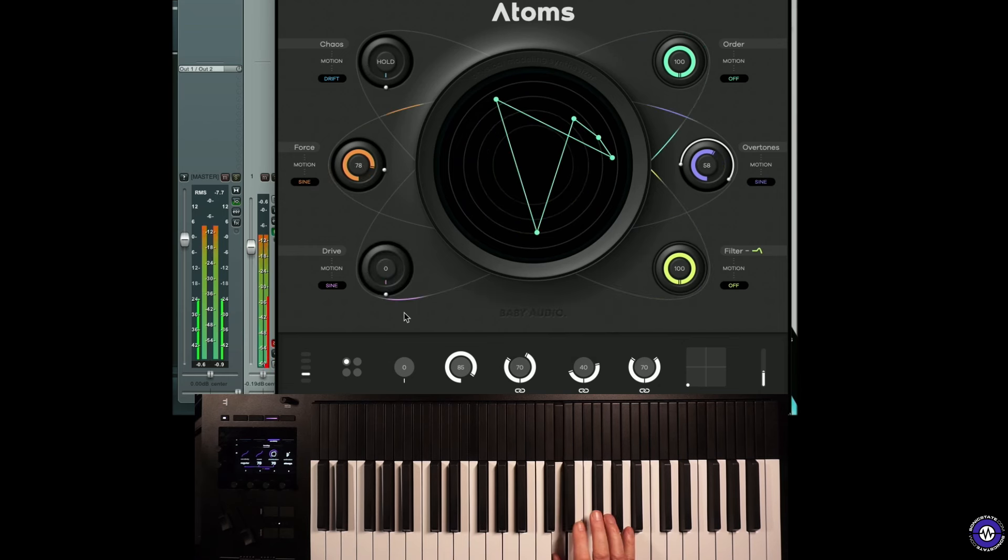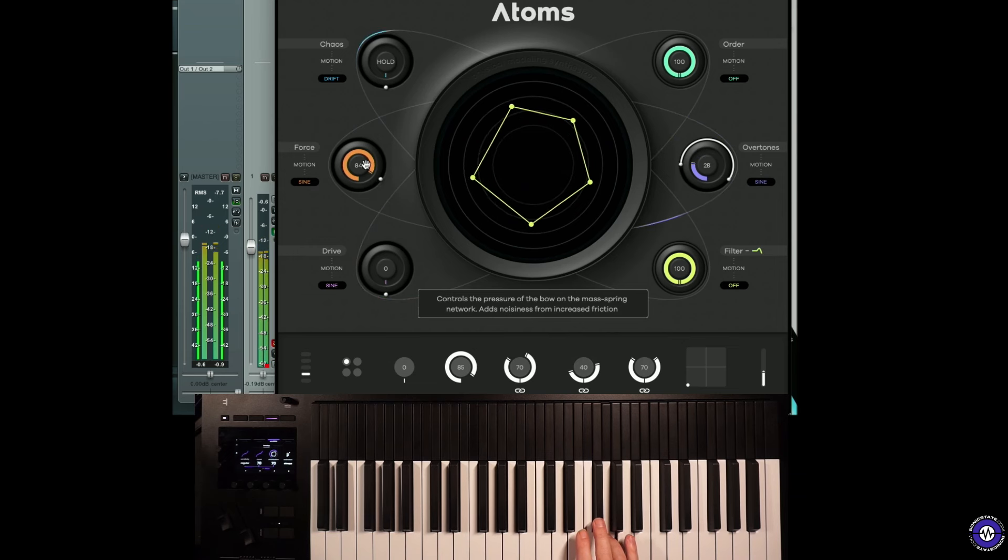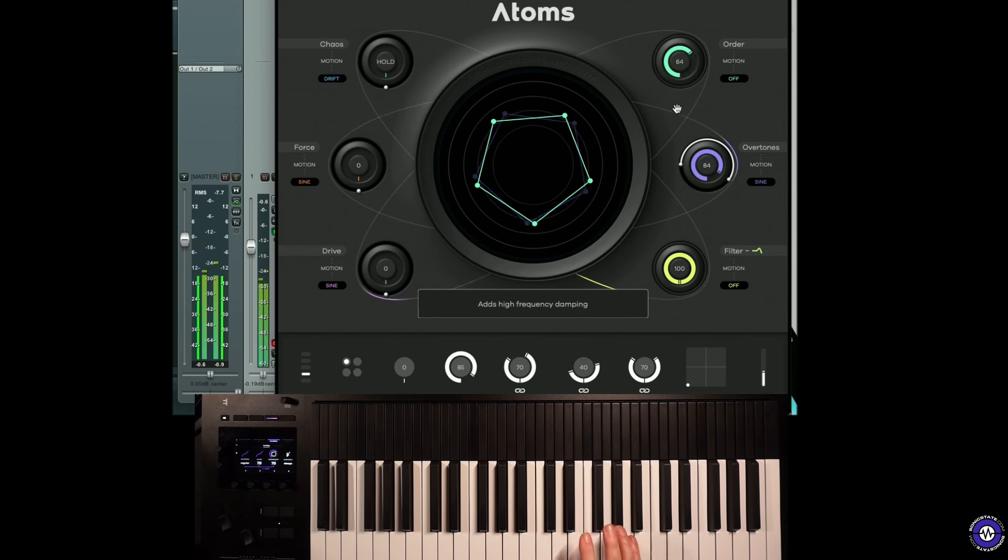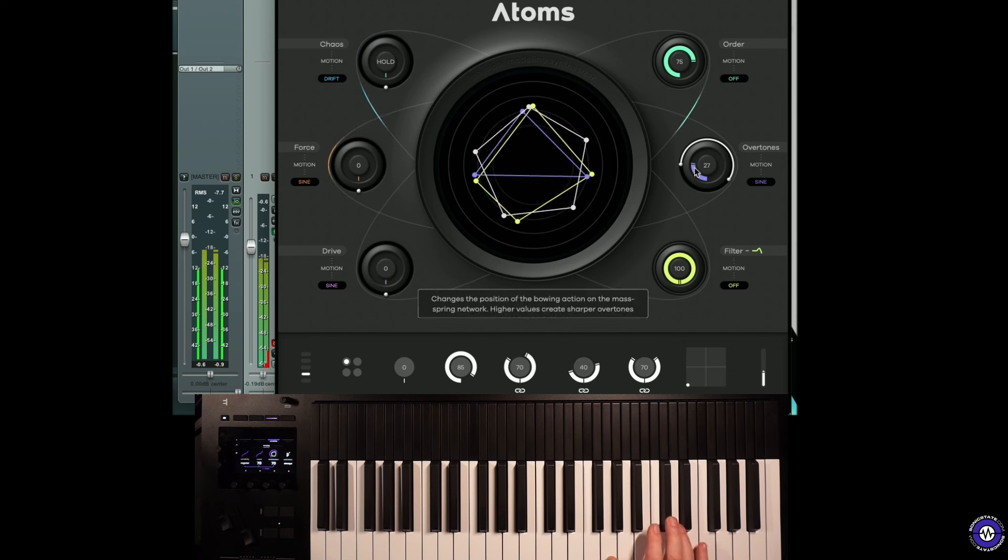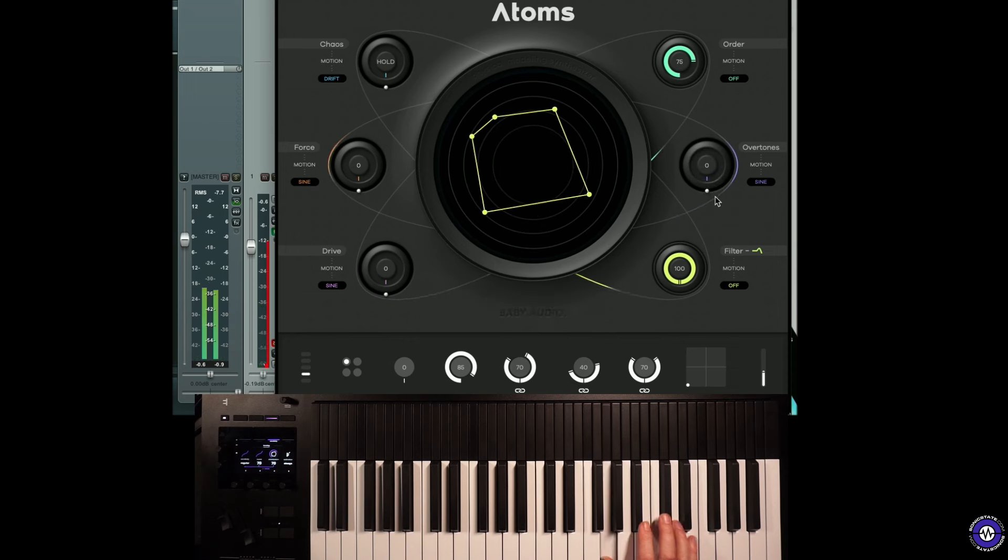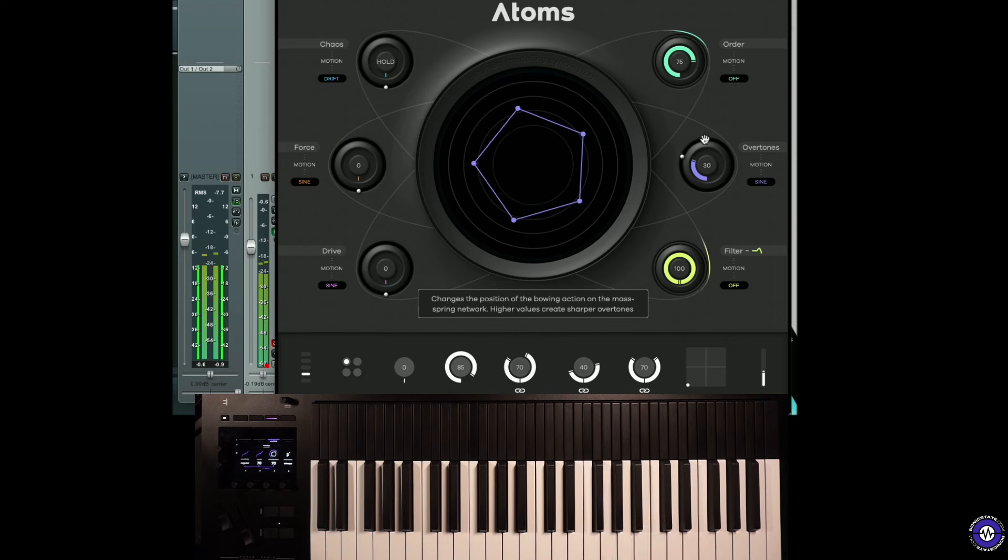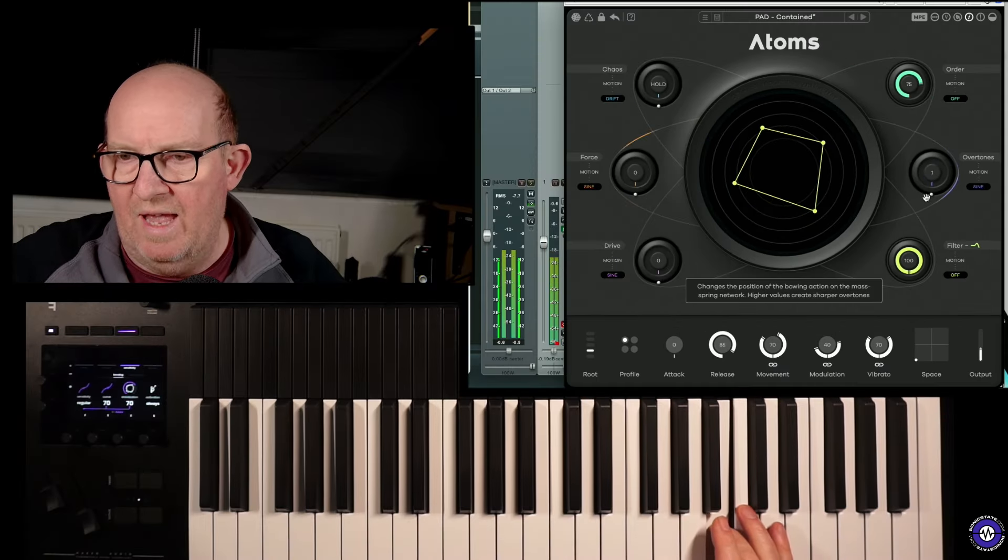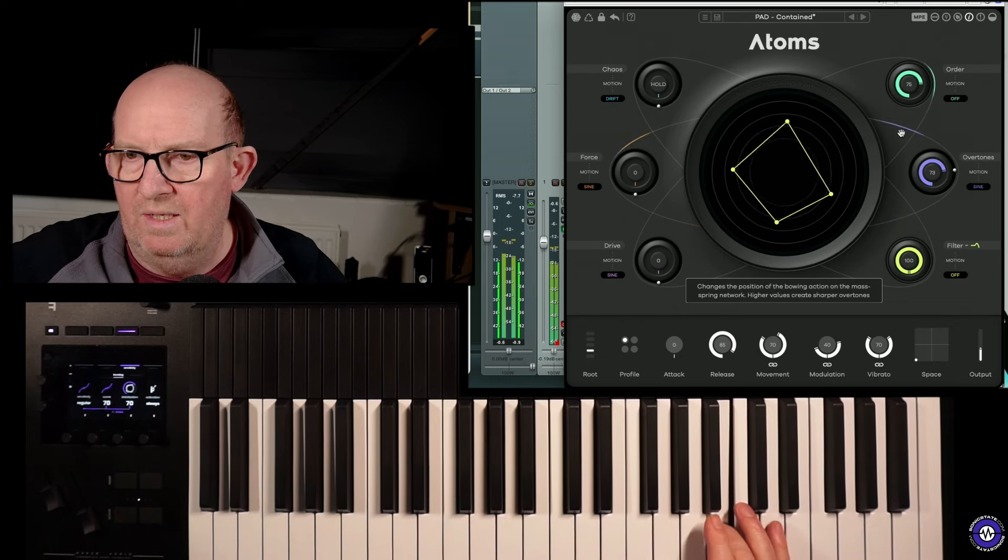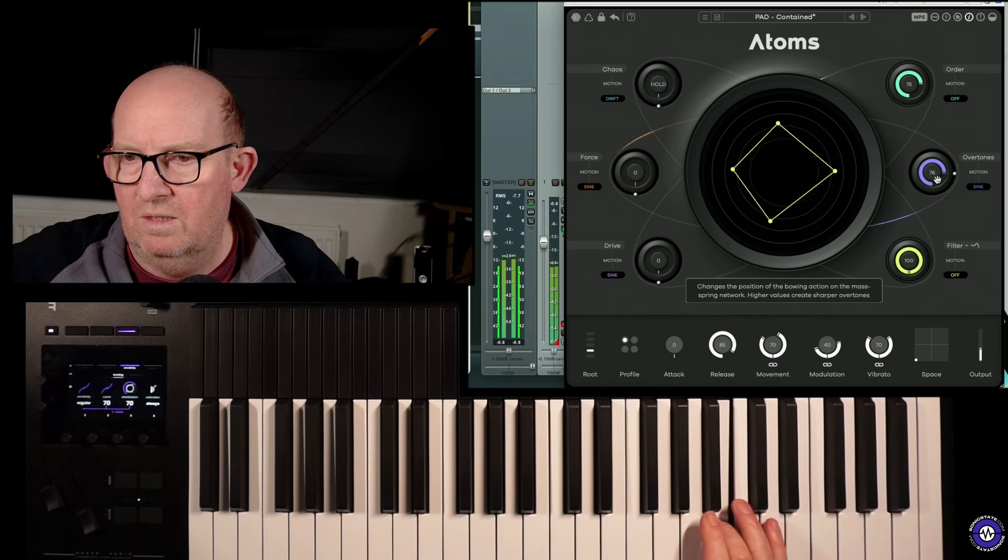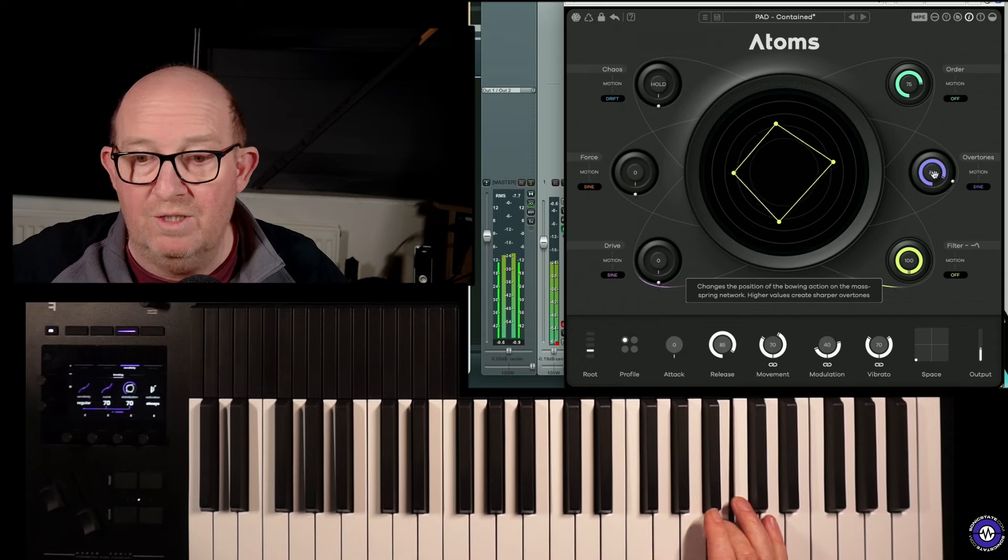If we take the drive down, it might give us a more natural sound. The order, I think this creates additional harmonics. Overtones is essentially where the bow is placed.